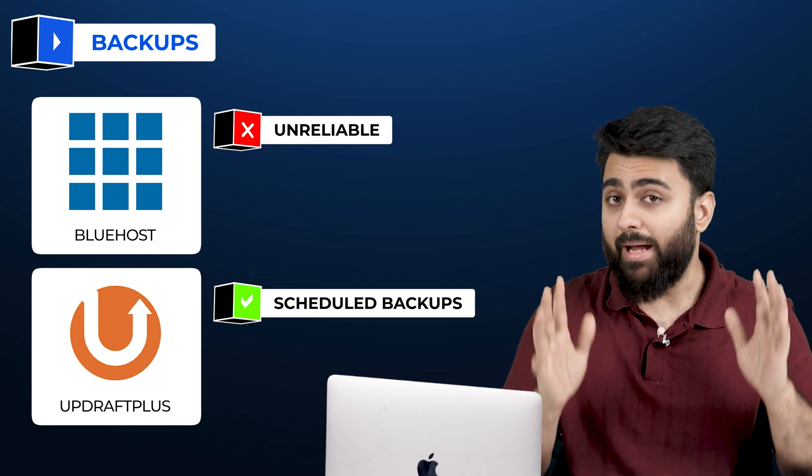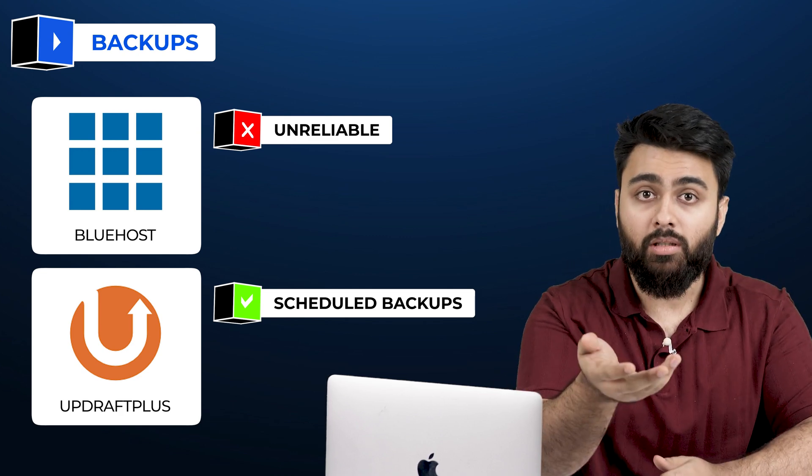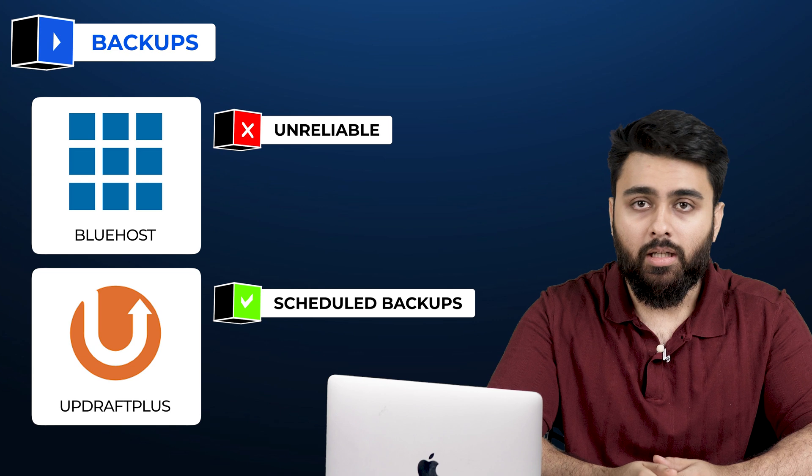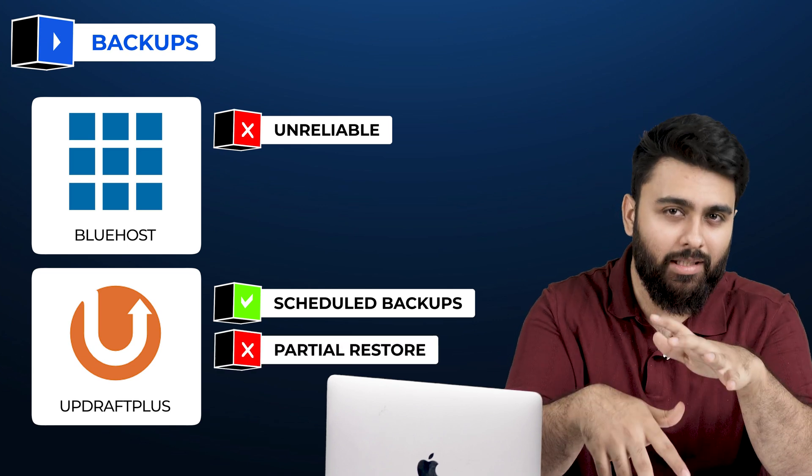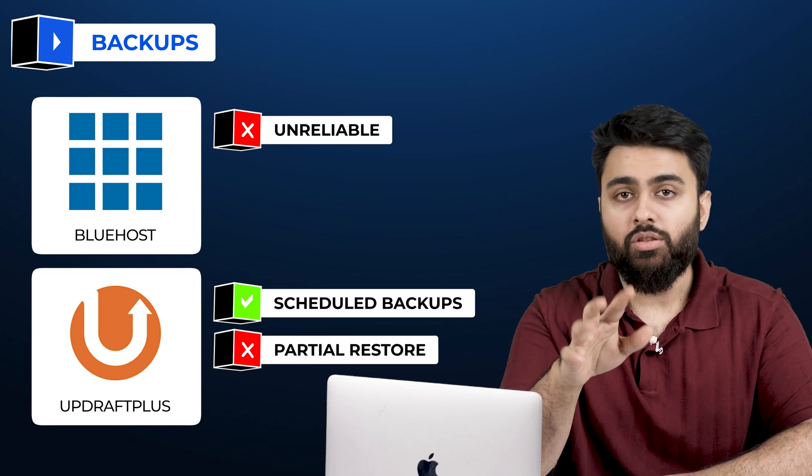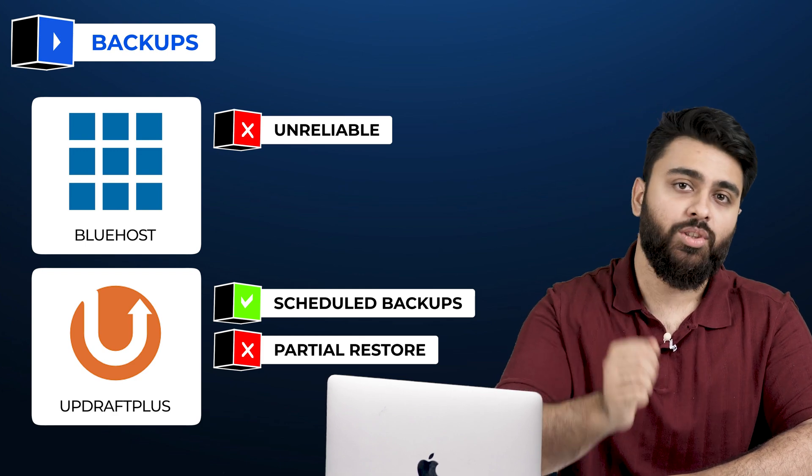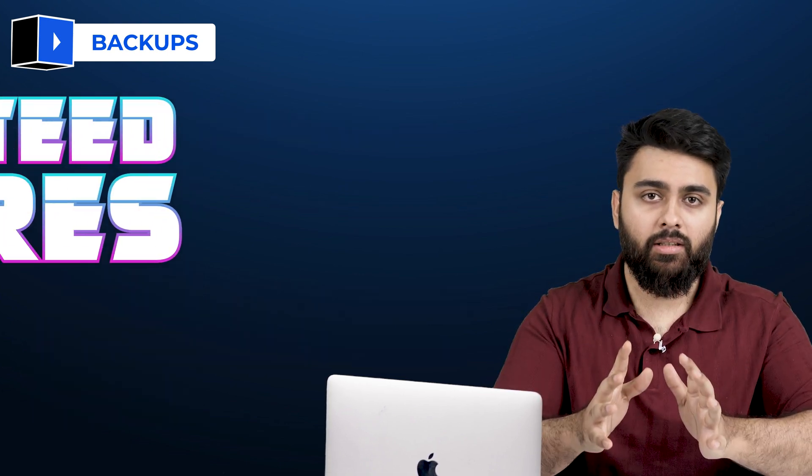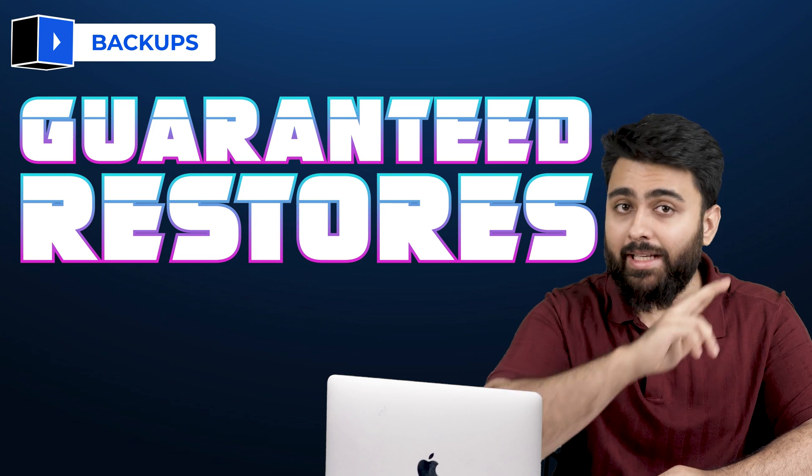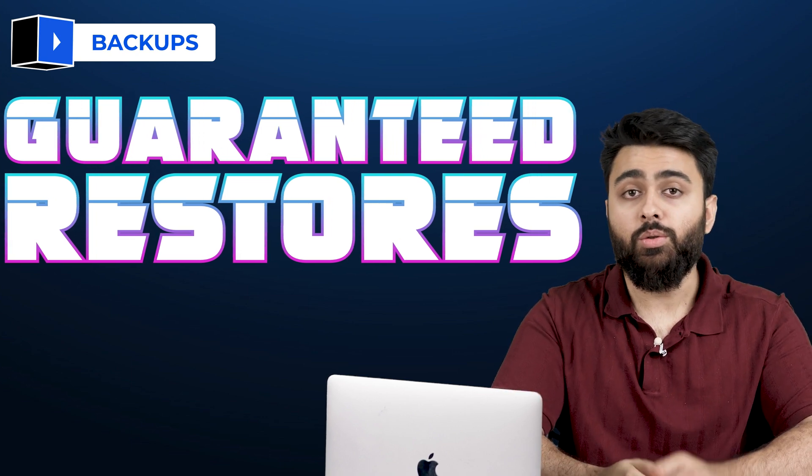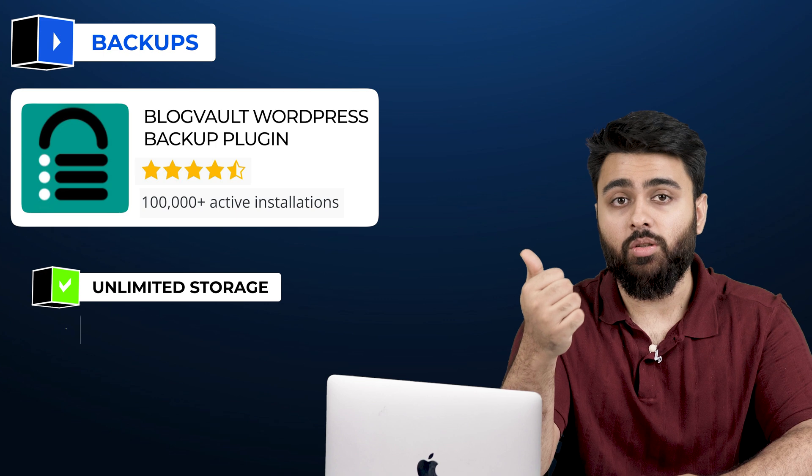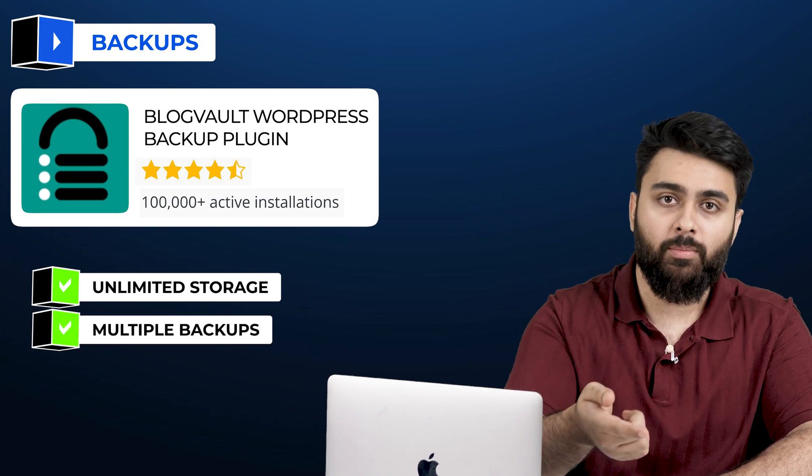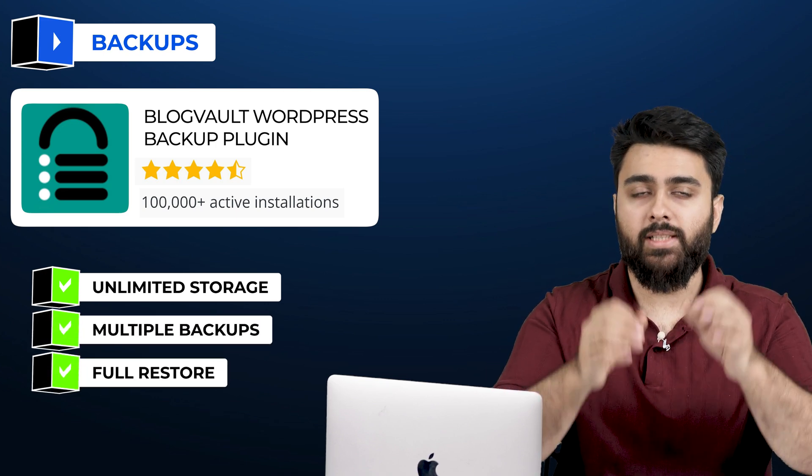However, a backup is only good if, when in trouble, you can use it to restore your site. Updraft Plus backups often only restore partly or sometimes not at all, so there is a risk with a free option. To get a 100% guarantee that your full site will be restored every time from its backups, you should use our paid plugin, Block1, because it gives unlimited storage and makes multiple copies of your backups to ensure you always get a full restore.